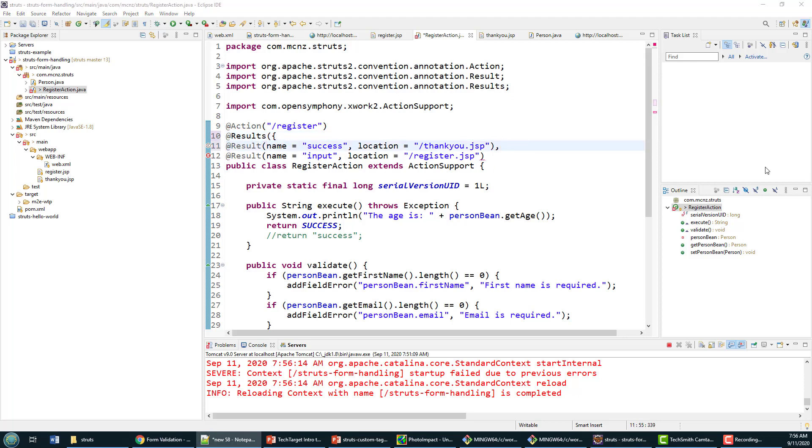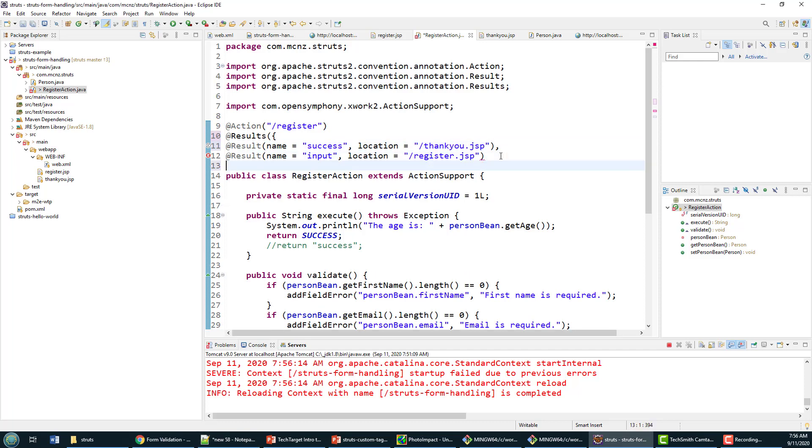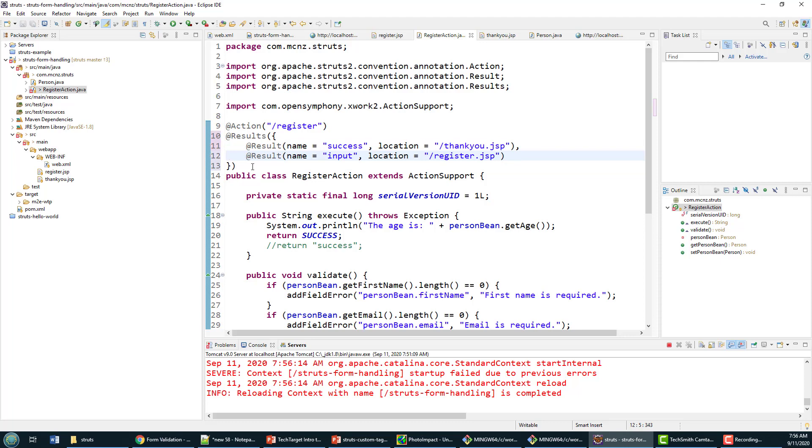Then maybe be polite and format that a little bit just to make it look nice. But now we say, look, if the result is success we'll go to thank you, but if the result is we need more input—which is what happens if this validate method fails or we get field errors generated—